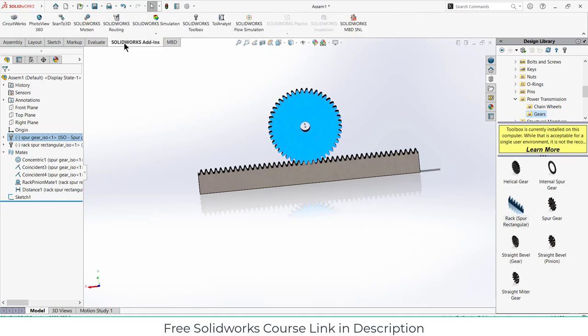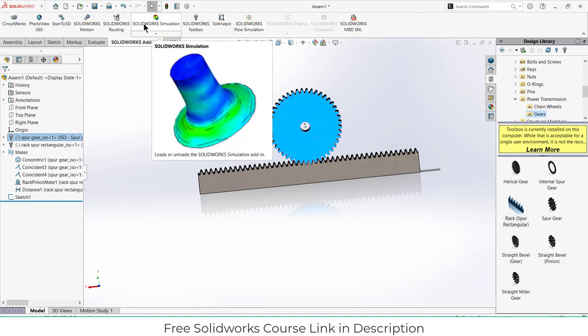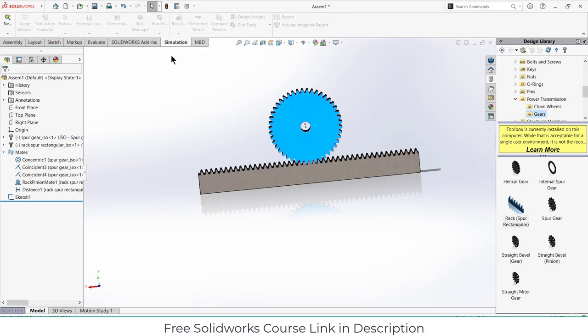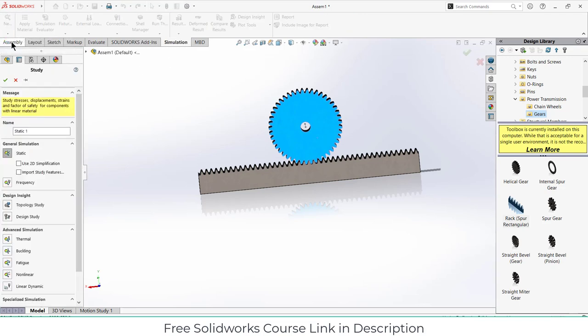First thing we have to do is go to SOLIDWORKS add-ins and click on SOLIDWORKS simulation. After that wait for a second and you will see a simulation tab. Click on it, now go here and click on new study.